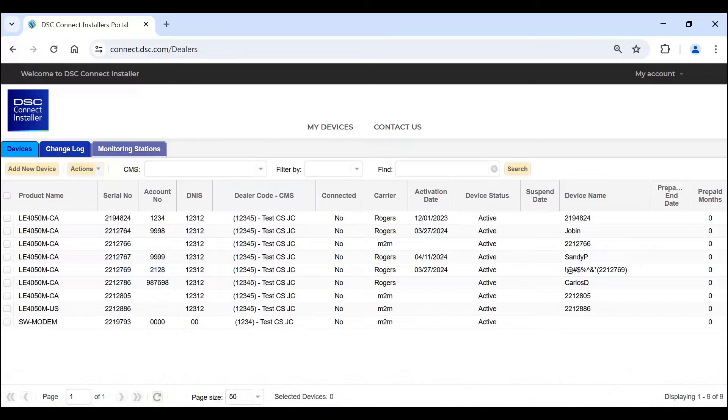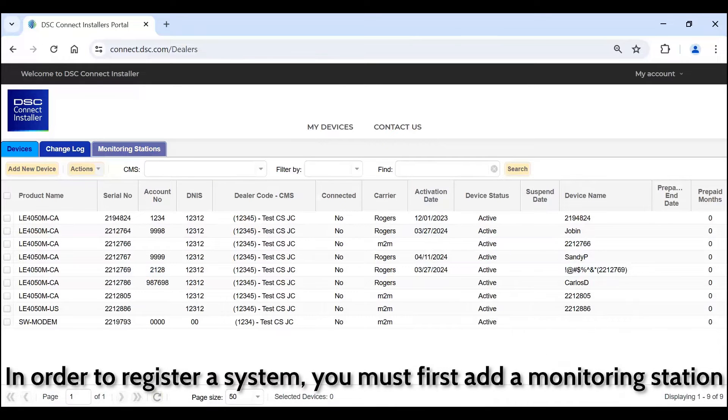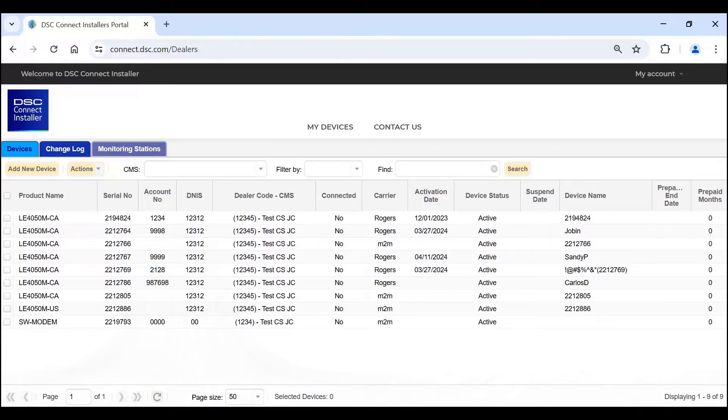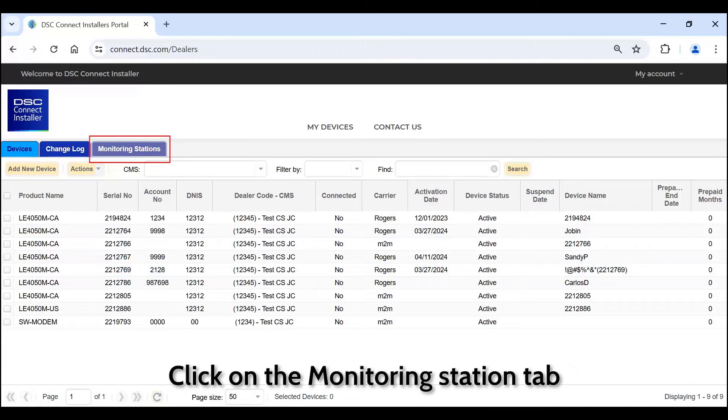In order to register a system, you must first add a monitoring station. Click on the Monitoring Station tab.